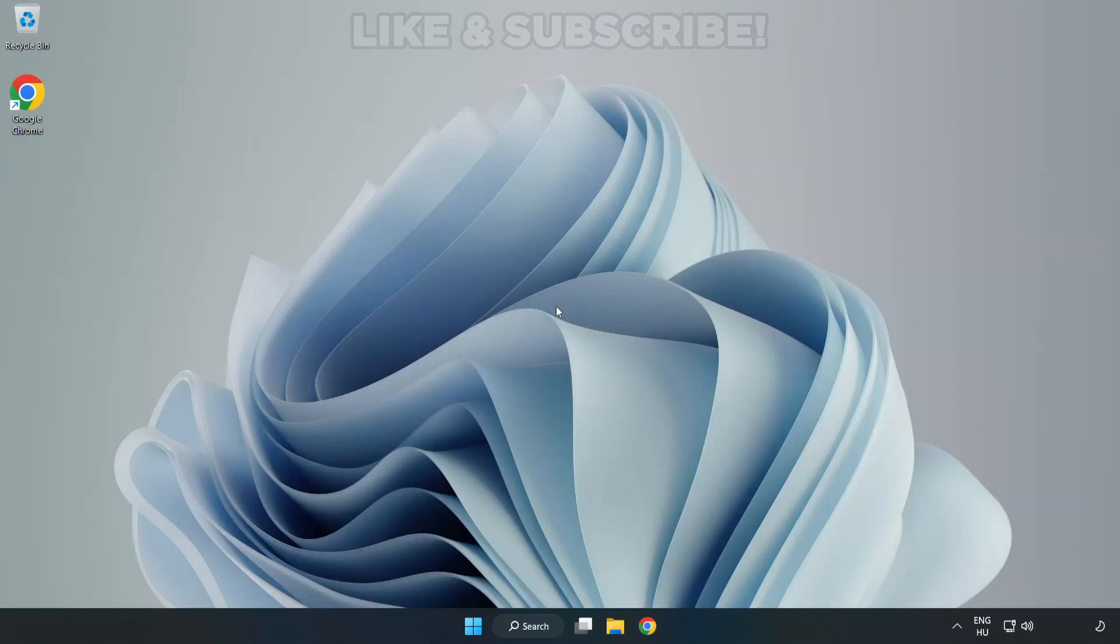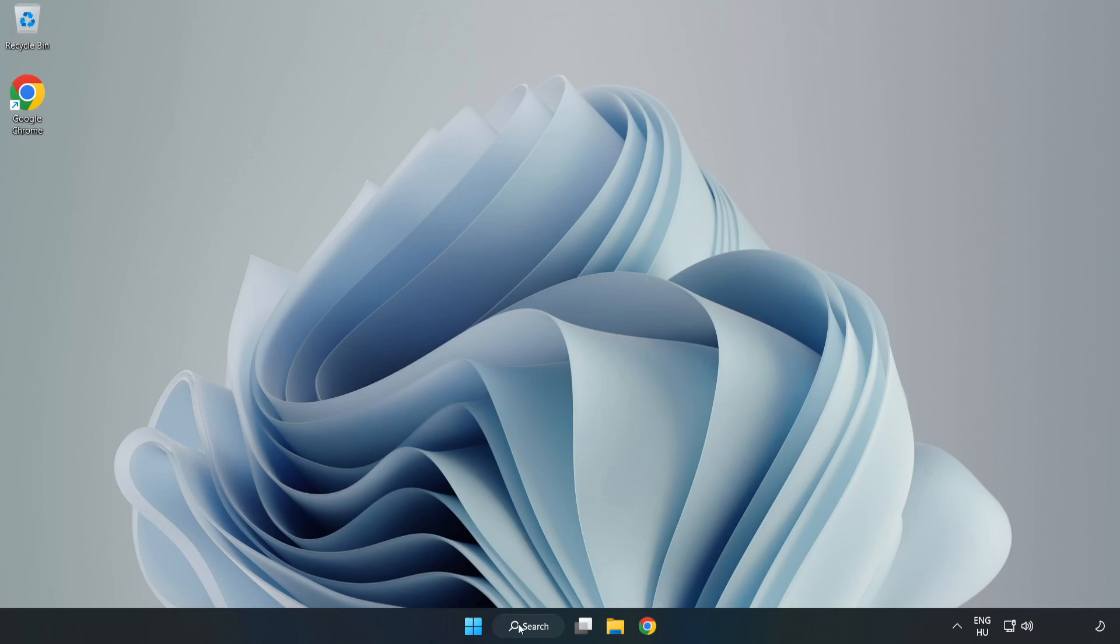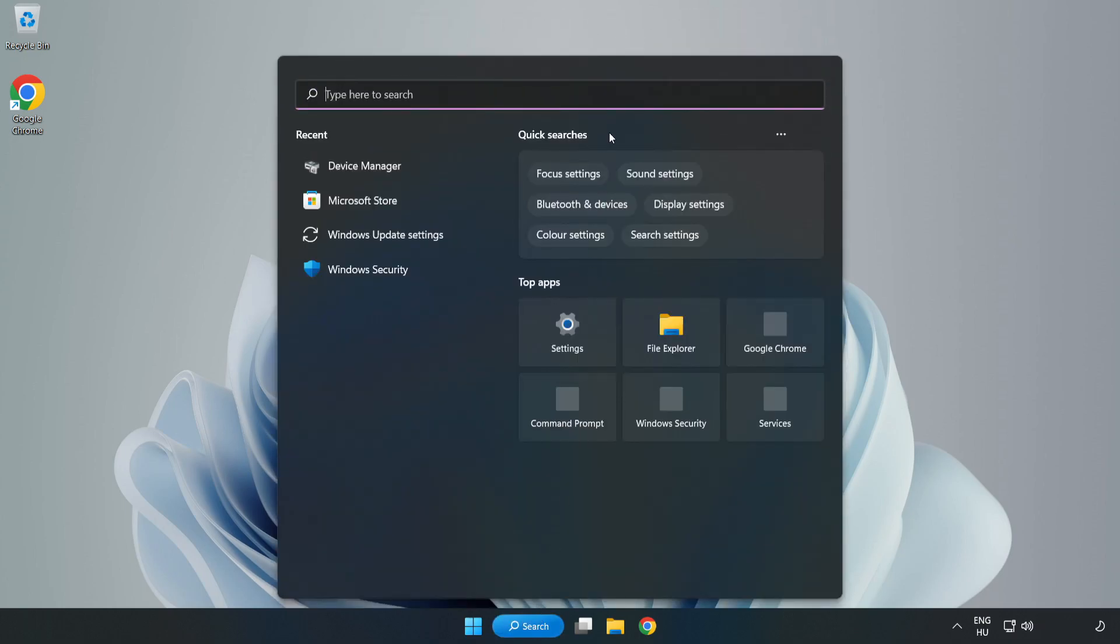Welcome to this video. I'm going to show how to fix low FPS drops. First, click the search bar and type edit power plan.